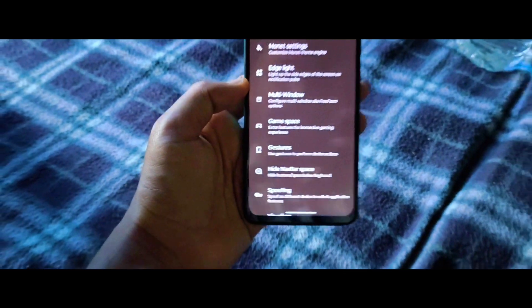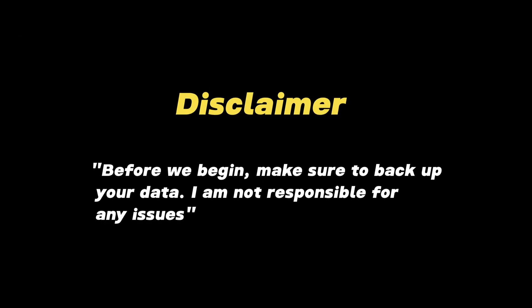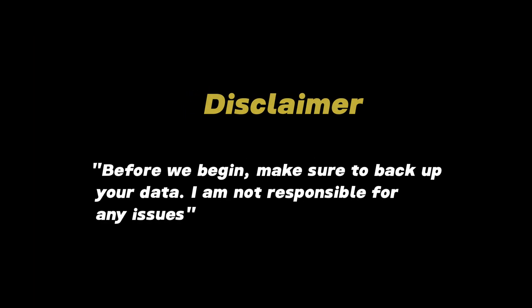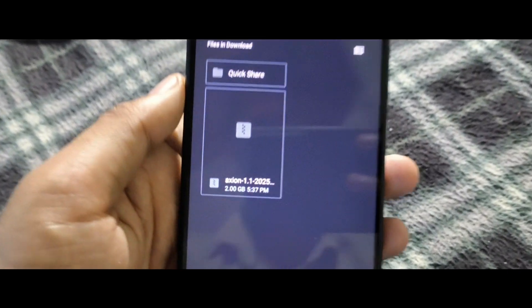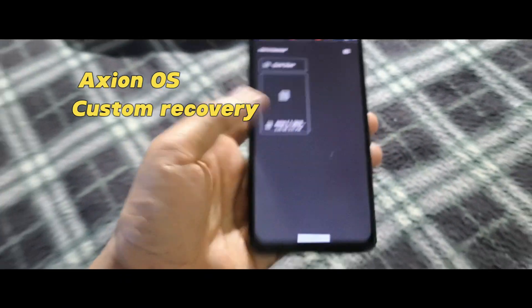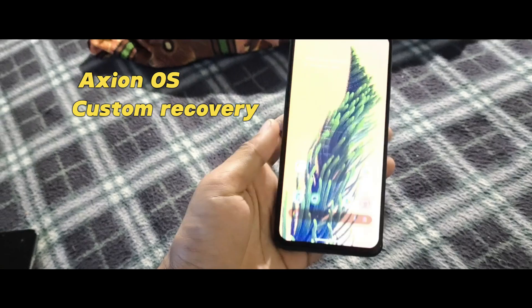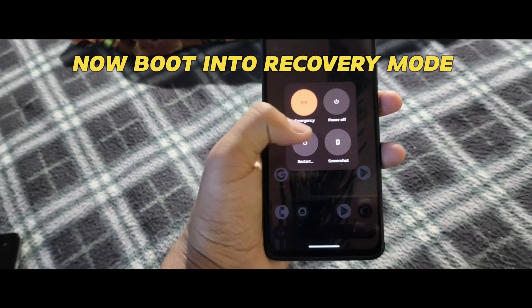Before we begin, make sure to back up your data. I am not responsible for any issues. You'll need these files: number one, Axion OS, and number two, custom recovery installed. Now boot into recovery mode.